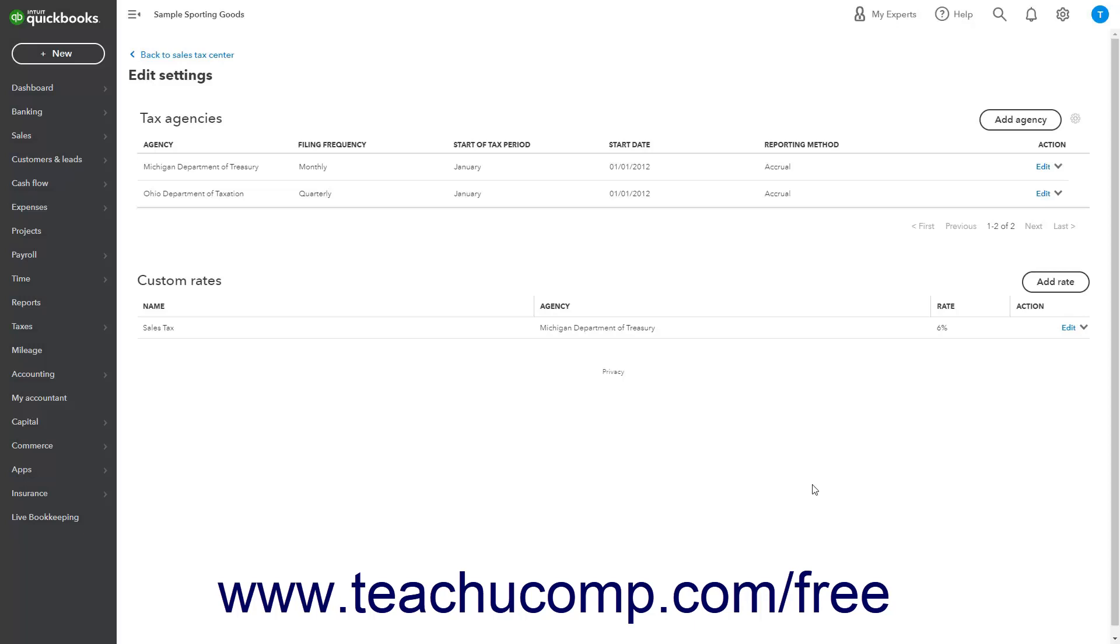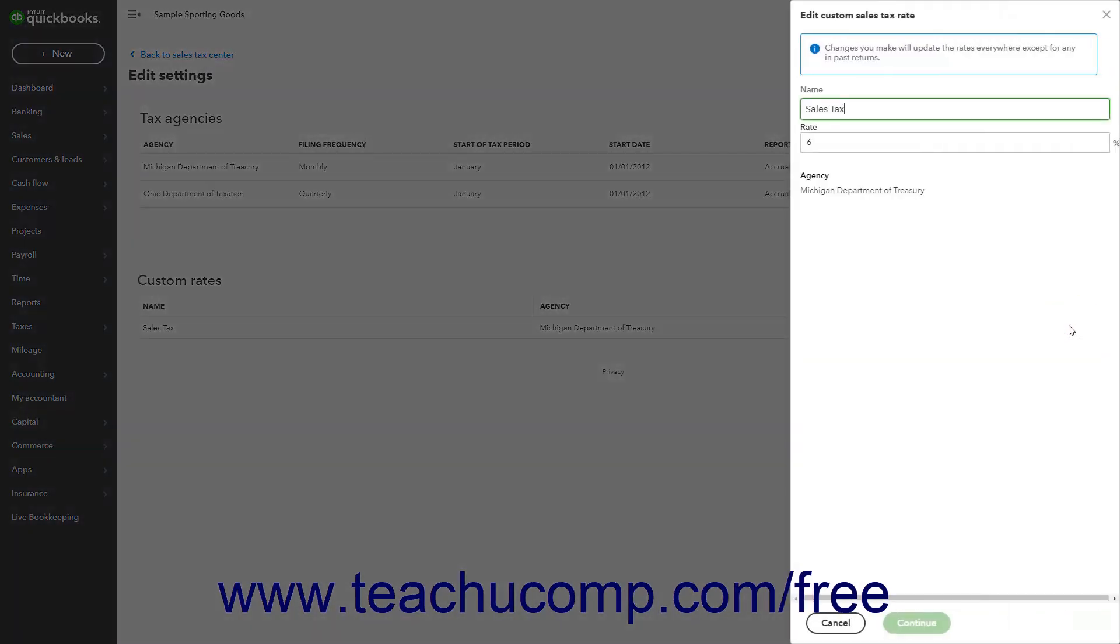To edit an existing sales tax rate, click the Edit link under the Action column for the sales tax rate to edit in the Custom Rates section of this page to open its details in a pane at the right side of the screen.